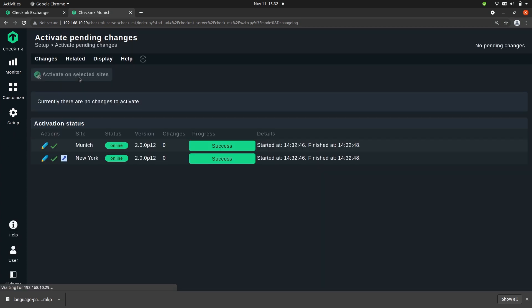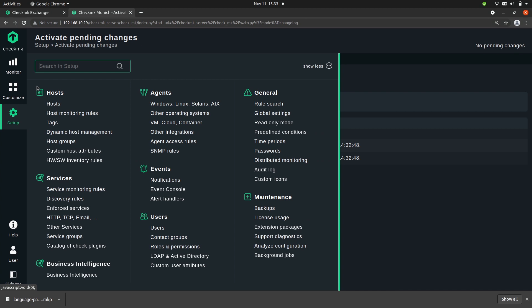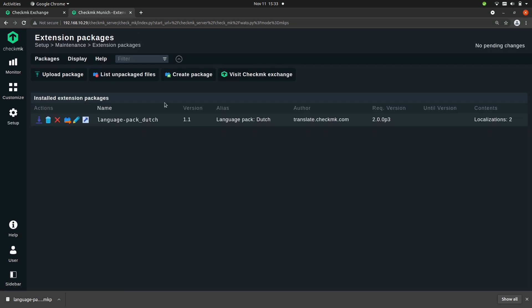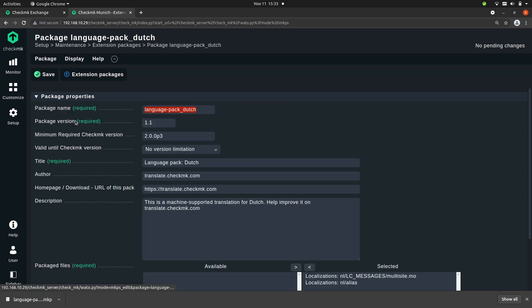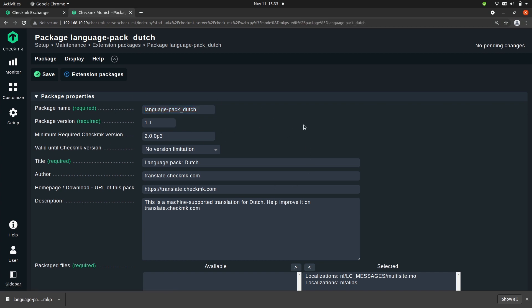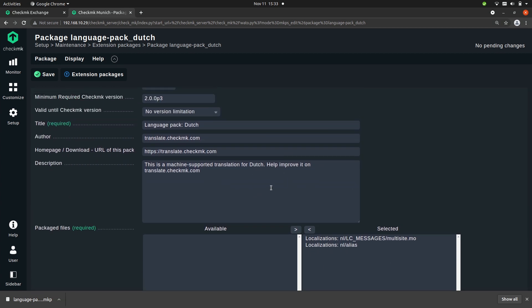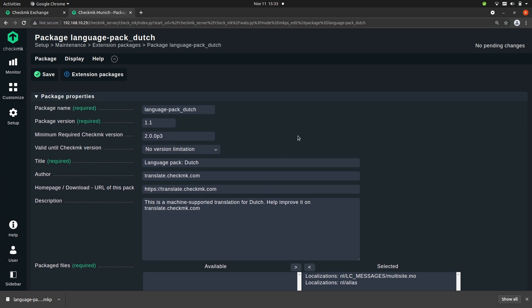If this package had contained any check plugins, you would have to run a service discovery in order to actually discover these new services. Let's go back to the packages. Now it's installed and activated. If you click on the pencil icon here you can see and edit the details of the package — you can see the files, the description — this is the same information as you can see on the Checkmk Exchange.